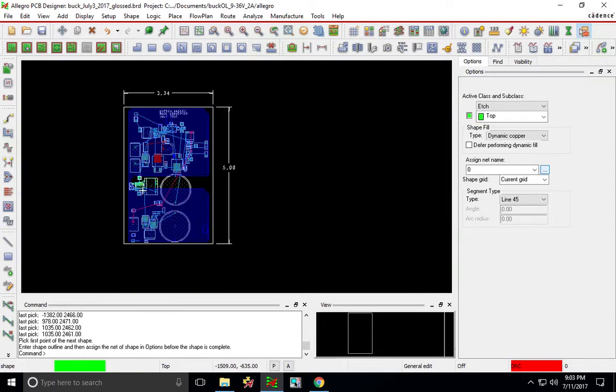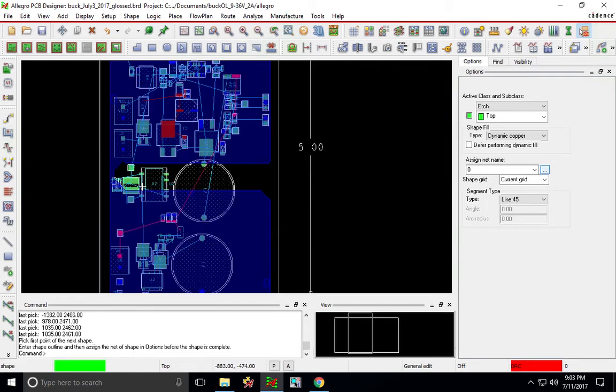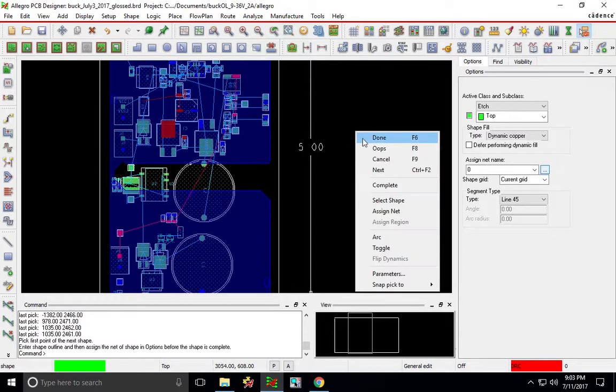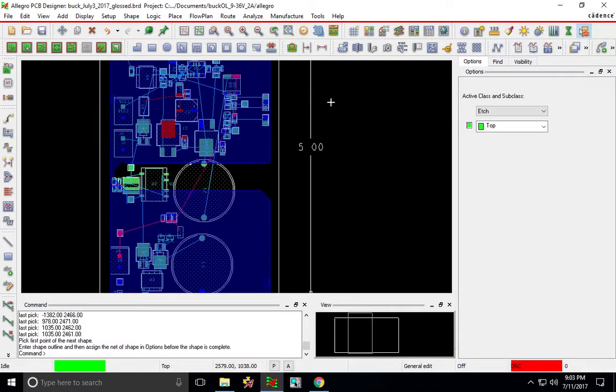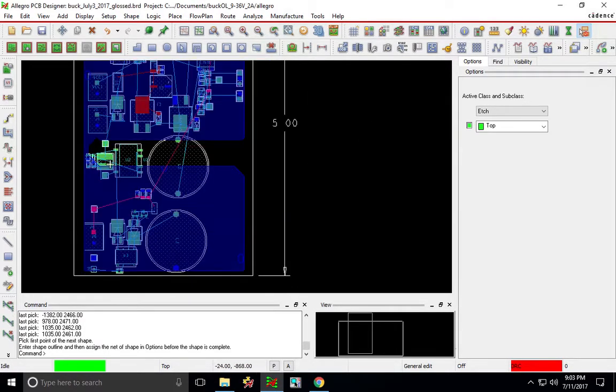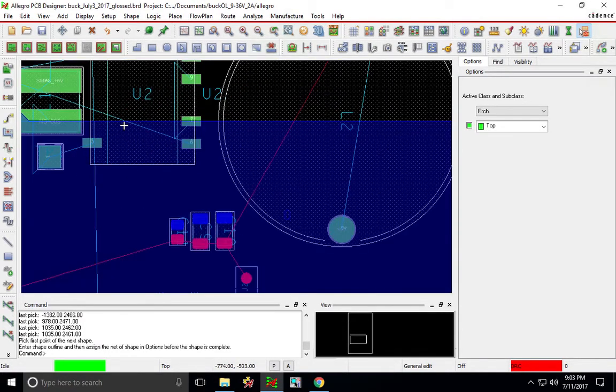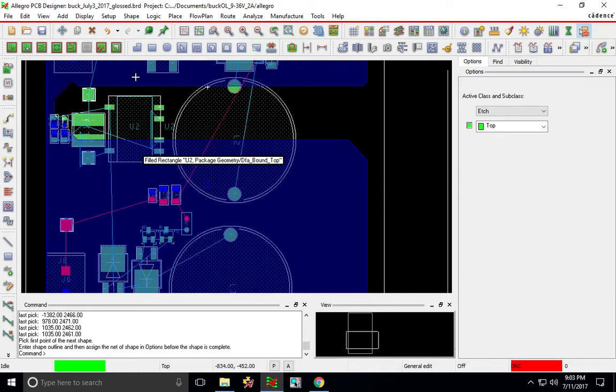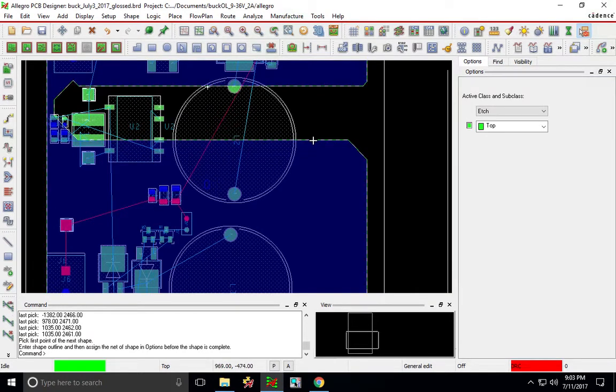All right so that makes the ground plane and there's one point of connection for the digital and the power side. Then right click and choose done and this is on zero, so everything that would be connected to ground will be connected to this ground plane.